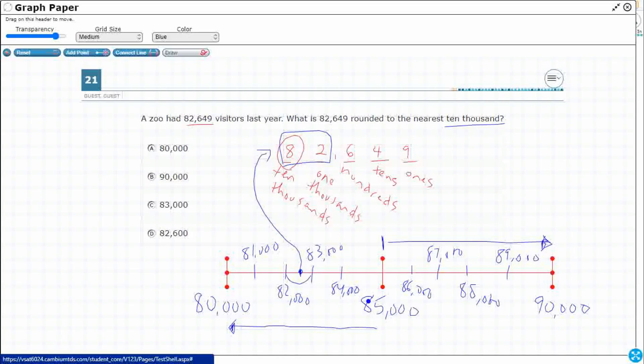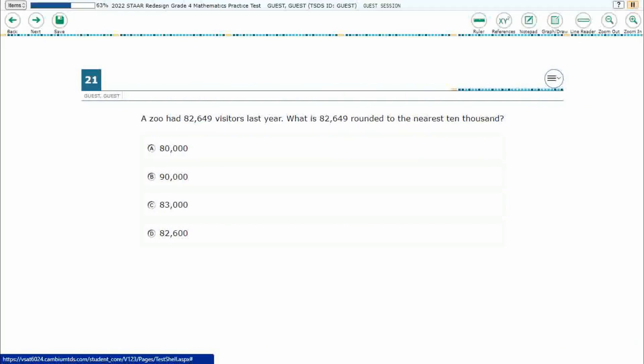Now, which side does it land on? Well, it's less than 85,000, so it means it's closer to 80,000 than 90,000. That's all that rounding does. So we're going to choose our answer of A.